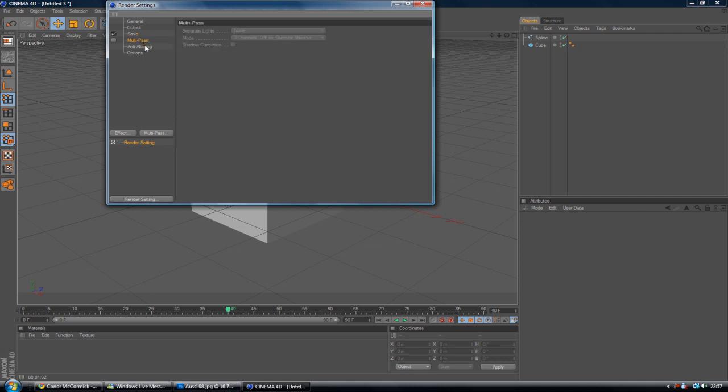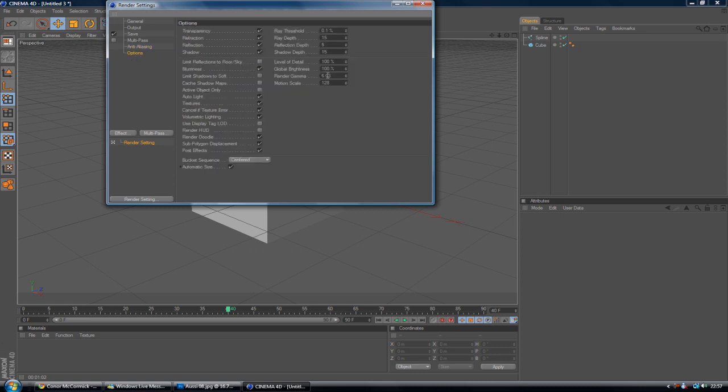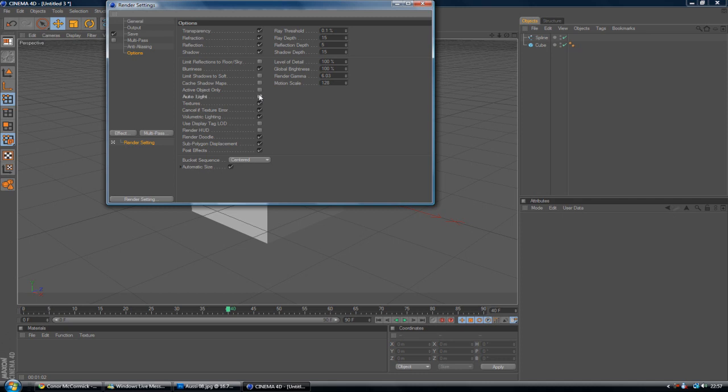I don't change anything on Multipass or Anti-aliasing. Under Options, you can change some things. I know for some projects you turn off Auto Light. It depends. I recommend previewing the thing before altering any of these as it will affect your whole scene.